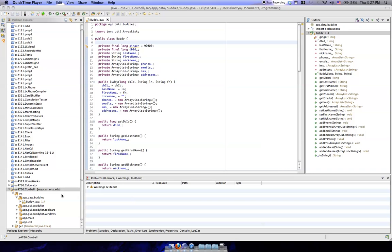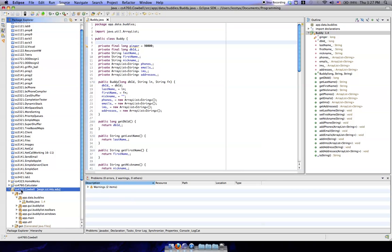So since the last time we've synced and re-updated, I've added this variable here called Ginger. Basically, if you look over here in the project name, if there's no right caret in front of the name, it means that your project is up to date with the CVS.